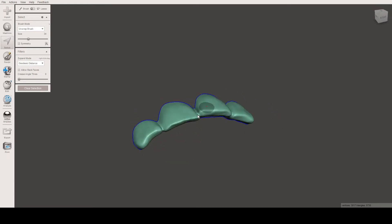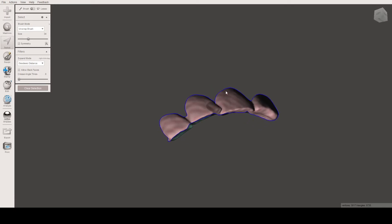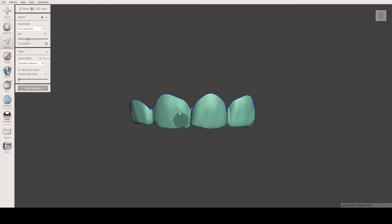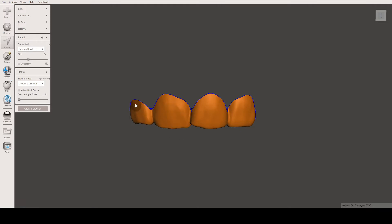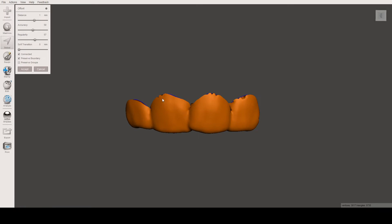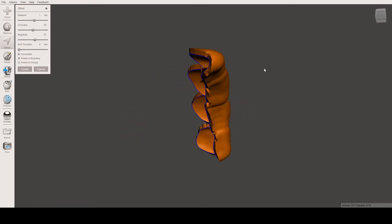However, this shell has no thickness. To add thickness, we first select the whole shell — to select a whole object, just double-click — and we press Ctrl+D, which opens the offset menu. The distance value here is the thickness we want. For example, we'll use one millimeter for the thickness, press Accept, and as you can see, we now have thickness on the shell.